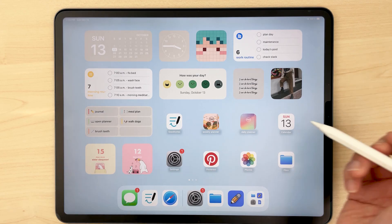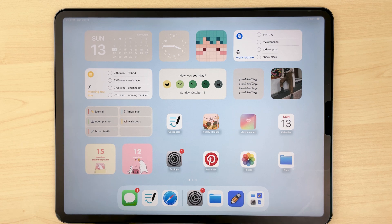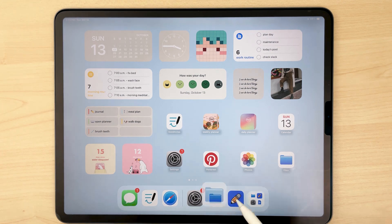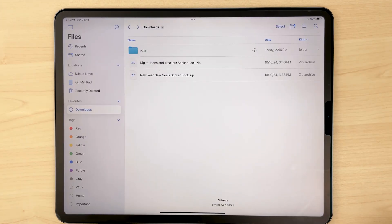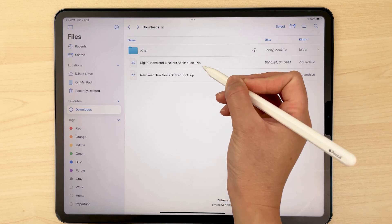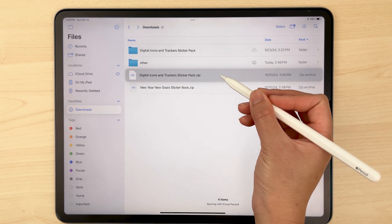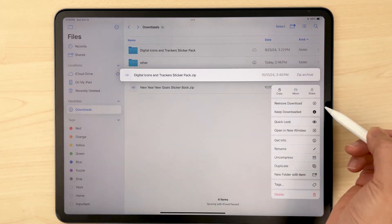Starting off with those of you using GoodNotes, I'll be demonstrating on an iPad. First things first, you're going to navigate to your downloaded sticker file in your files app. This is important — in order to access your downloaded Passion Planner digital file, you need to first unzip your file by tapping on it or long pressing on it and clicking uncompress.